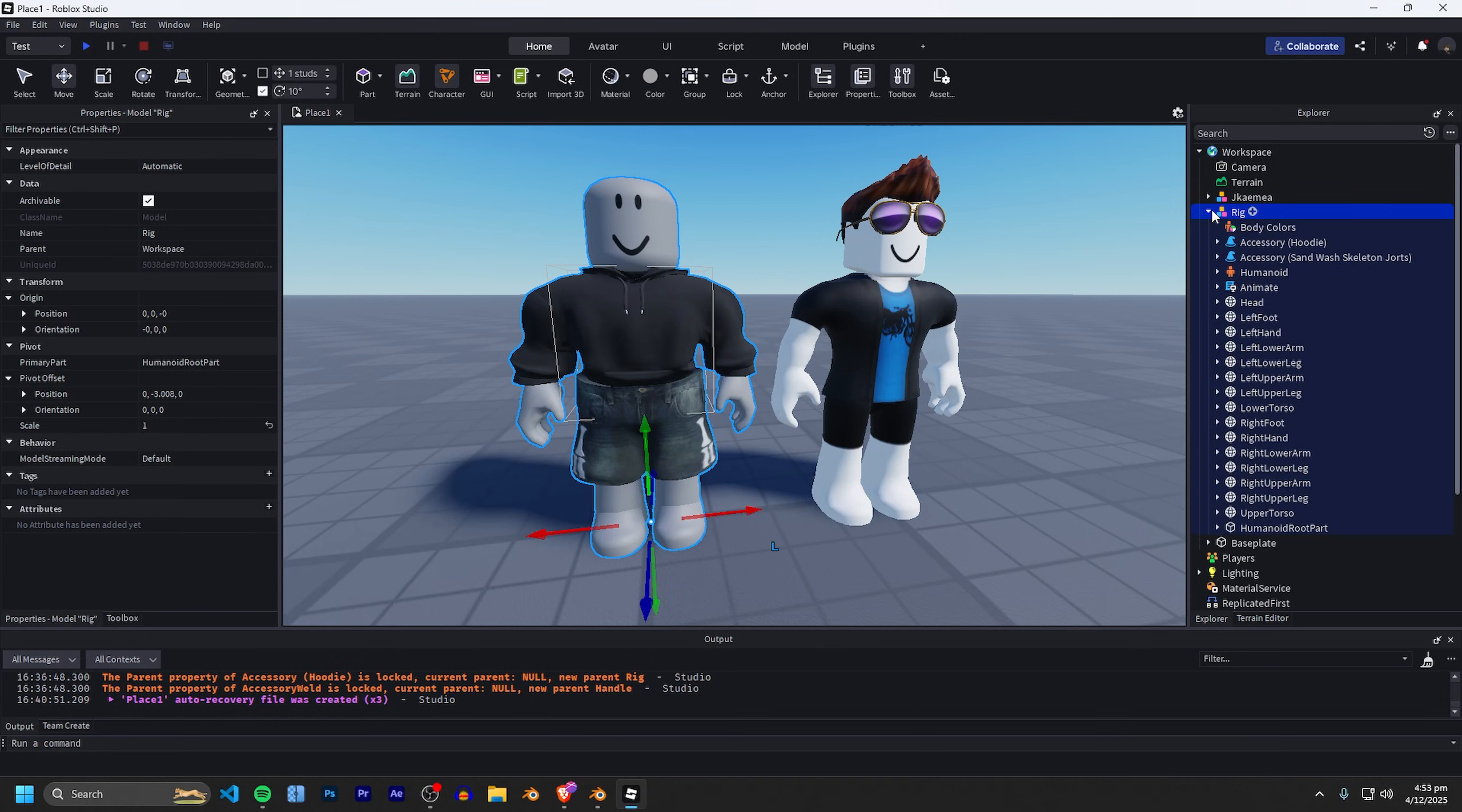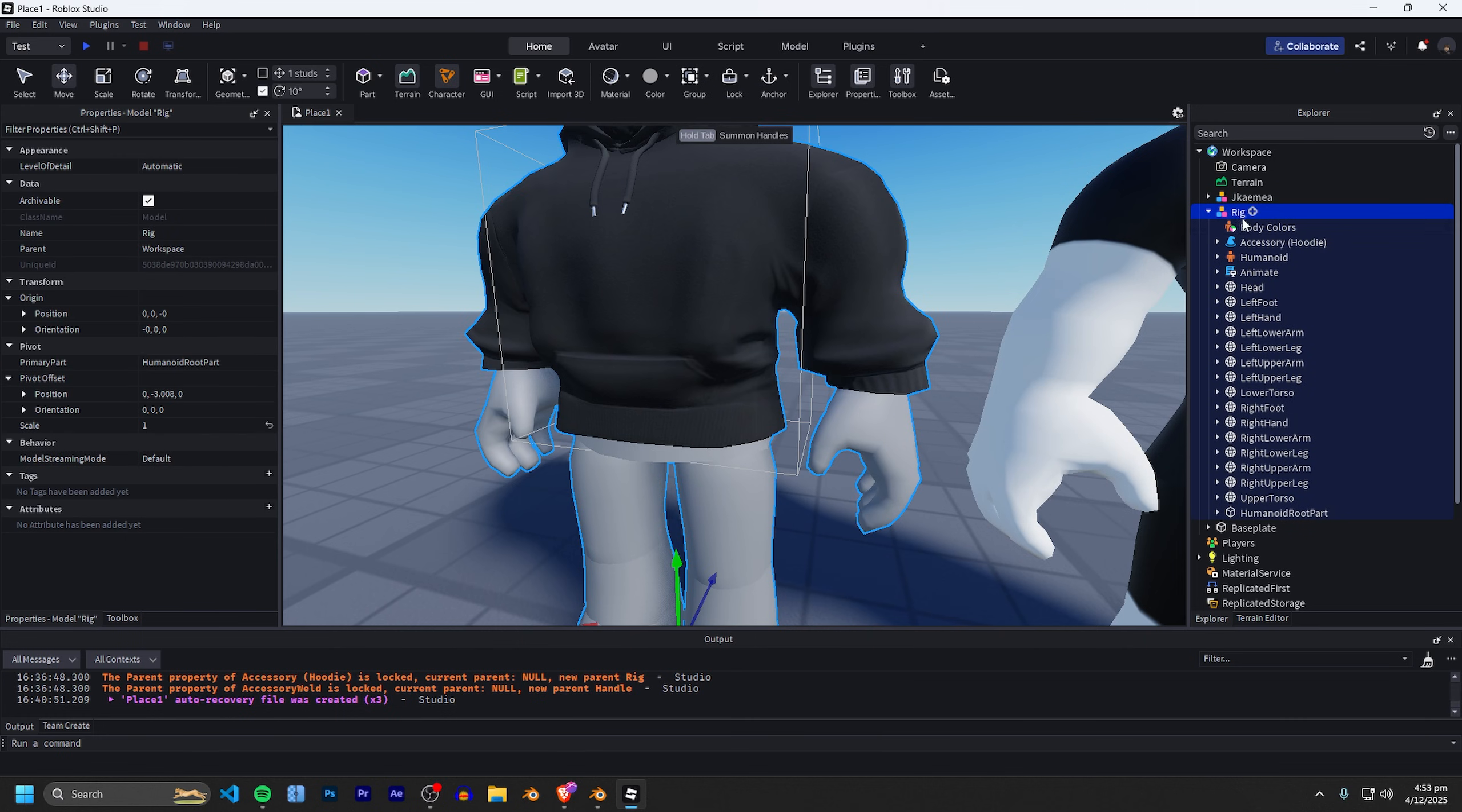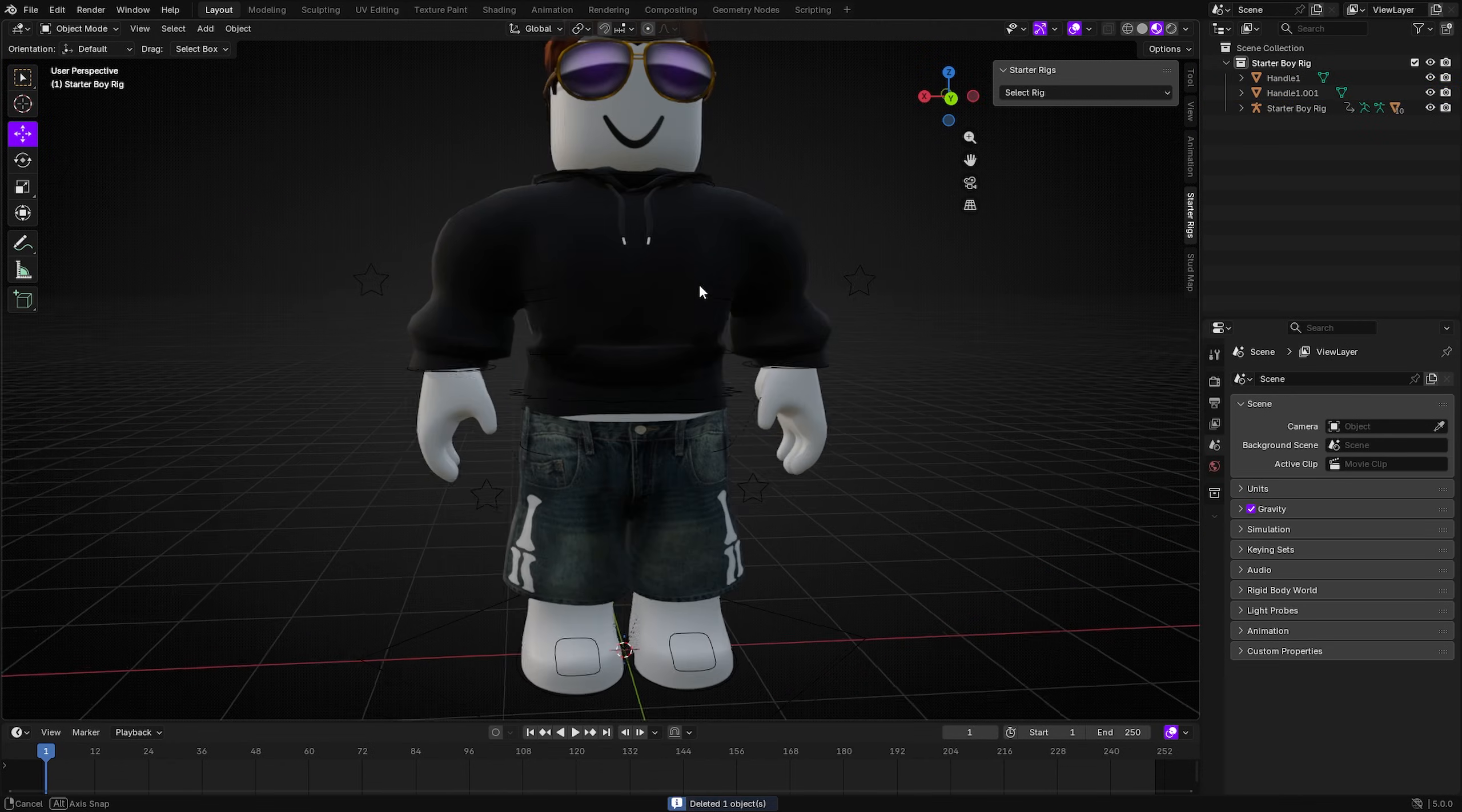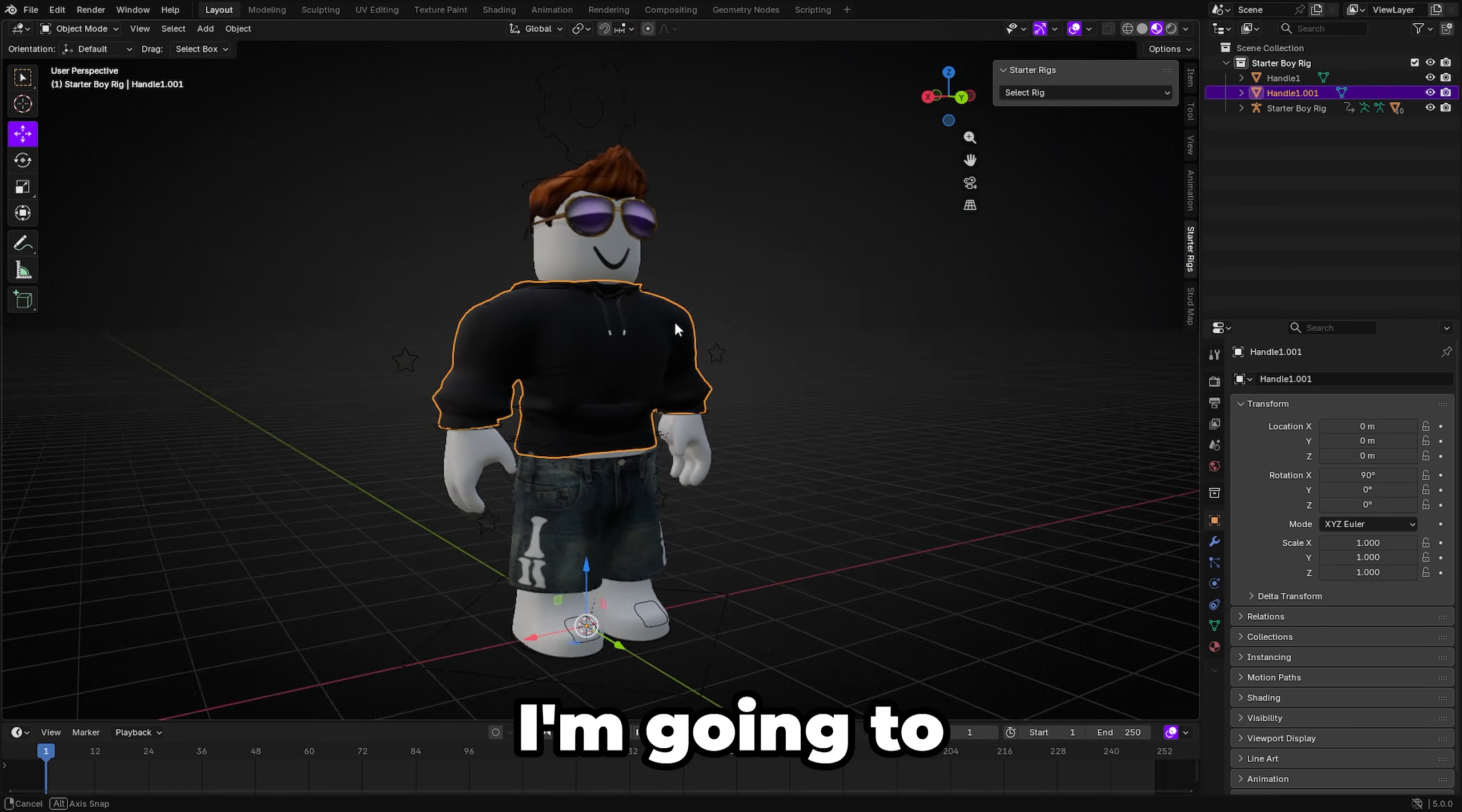It looks like we're going to have to export the hoodie separately because it looks like it does sort of remove it when you import it. So I should just be able to delete the pants right here and then export it just like that and we should get the whole hoodie. I'm going to export to a separate folder as well so we don't have any texture issues.